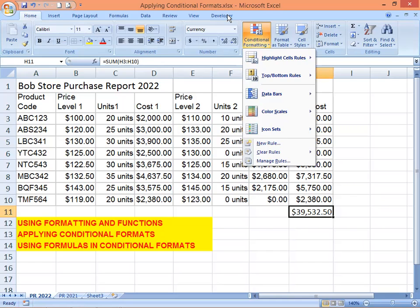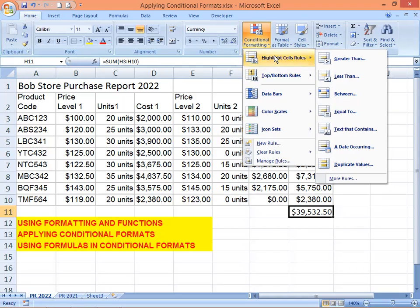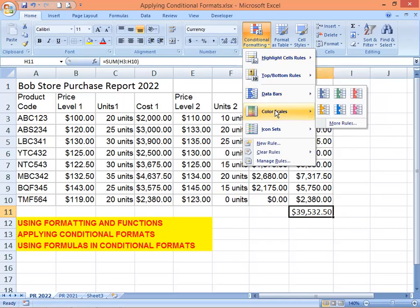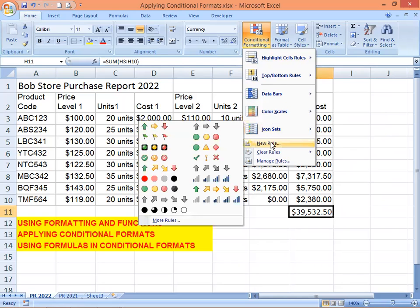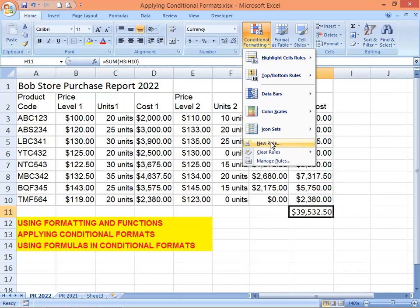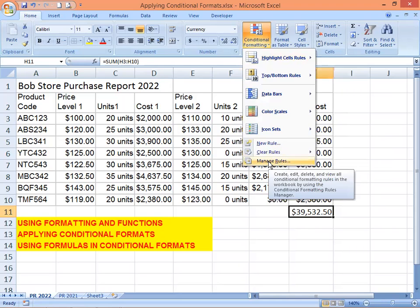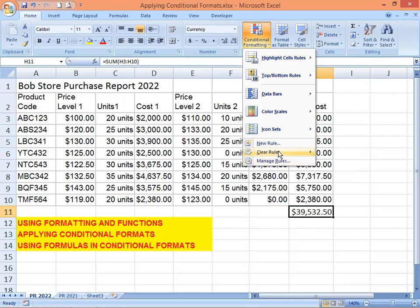Excel offers several conditional formatting options. Take a moment to review them: Highlight Cell Rules includes Greater Than, Less Than, Between, Equal To, etc. Top/Bottom Rules, Data Bars, Color Scales, and Icon Sets are also available. New Rule is what we'll use for adding formula-based conditional formats. Clear Rules removes existing rules, and Manage Rules lets you edit existing ones.